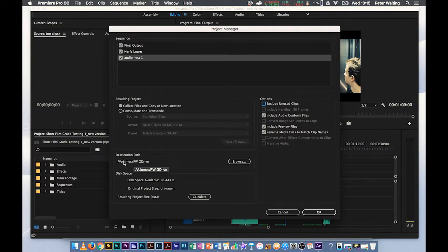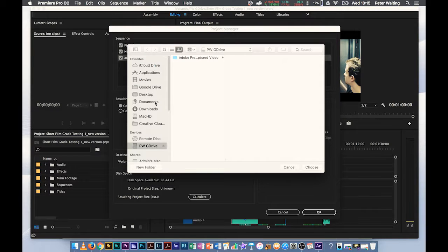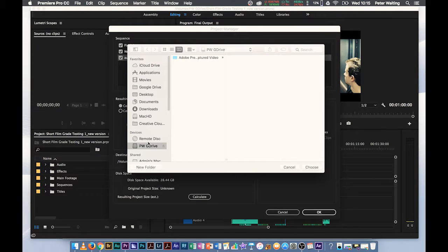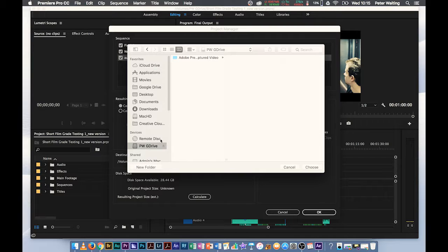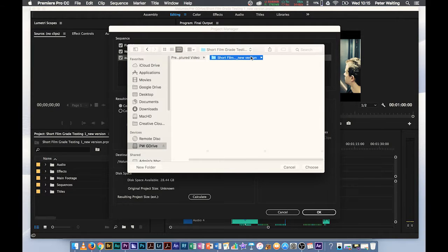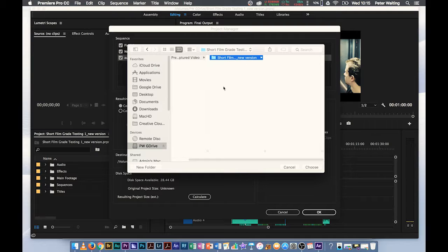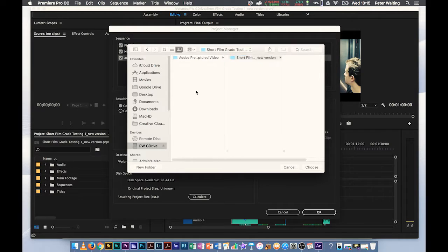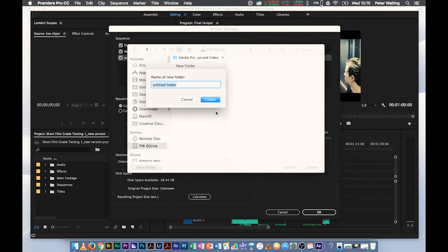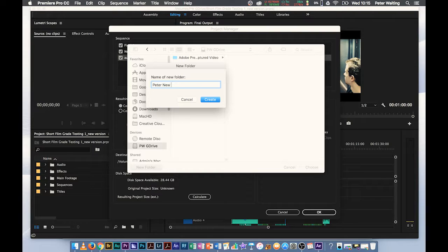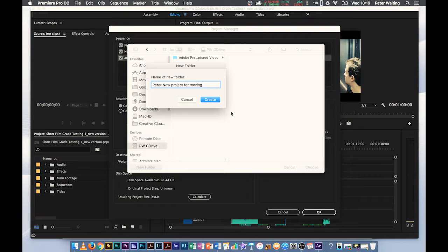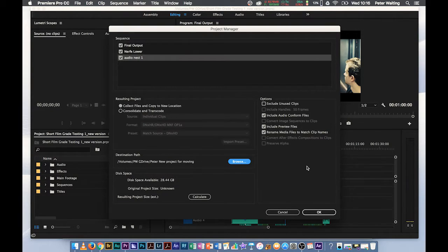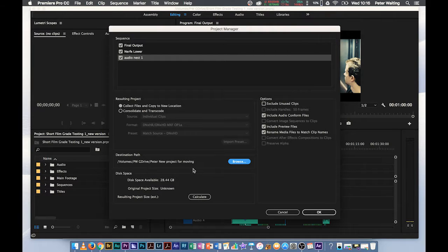Destination Path. You can browse that. You can tell it where we want to put the new project. So, I'm going to put my new project. I don't know what happened there. Can't go to remote disk. So, I can choose PWDRIVE. We've got the destination. It's already created a file structure where it's going to actually put the new version. So, that's where I want it to go. We could, of course, put it on our hard drive in a new folder and call it PeterNewProjectForMoving and it's going to go in there now. That's where it's obviously going to go.